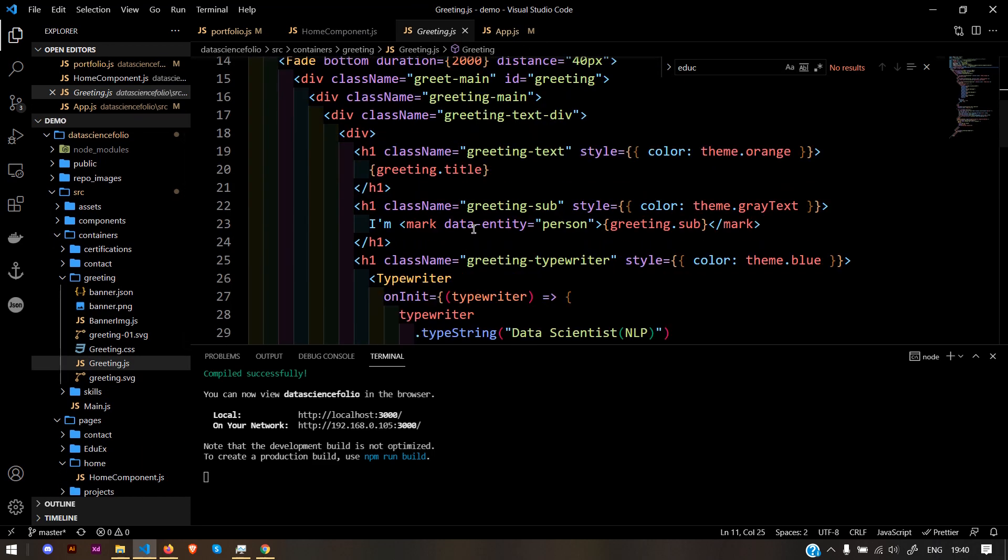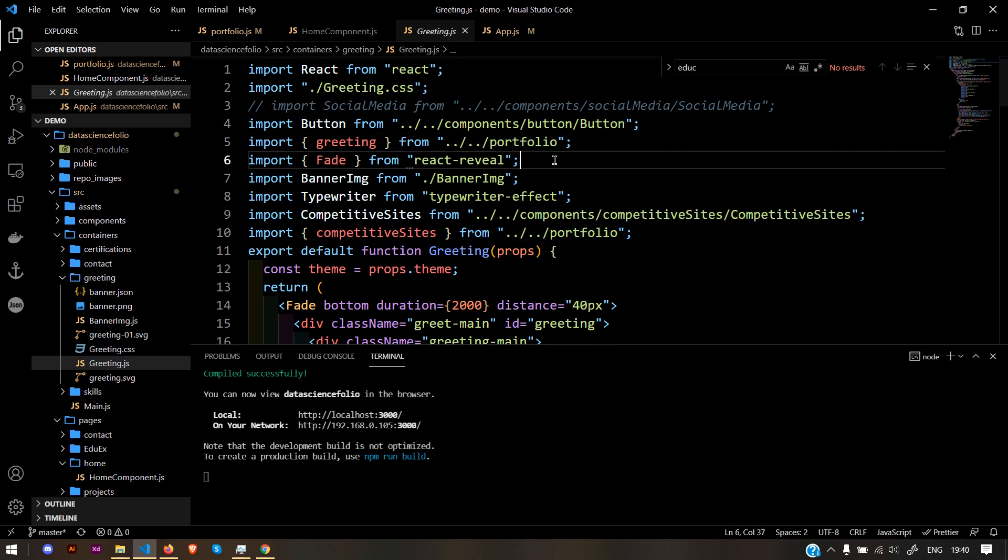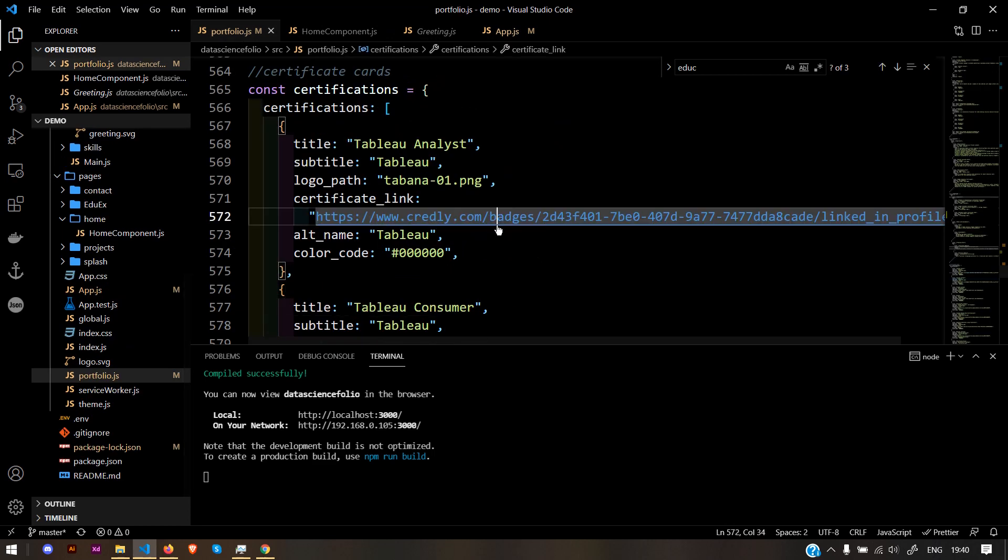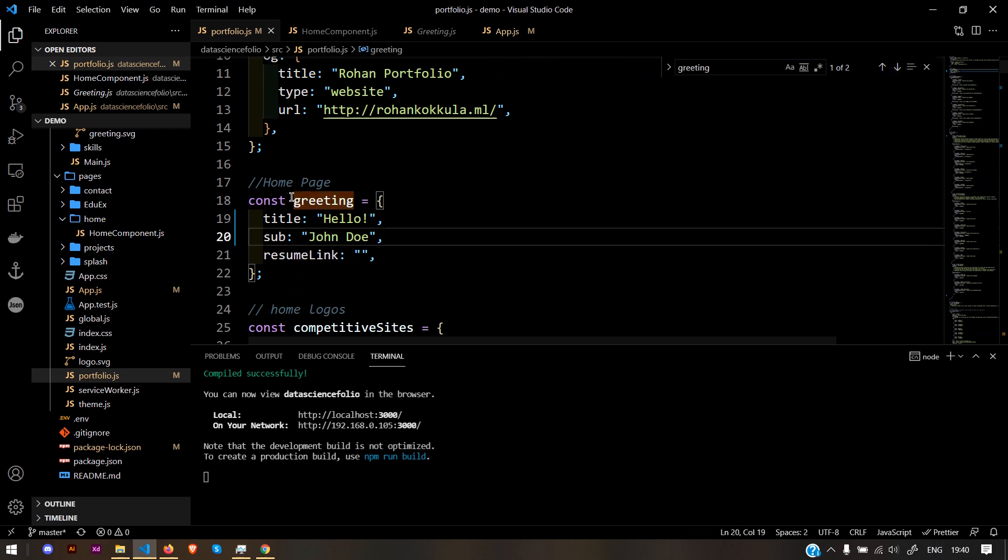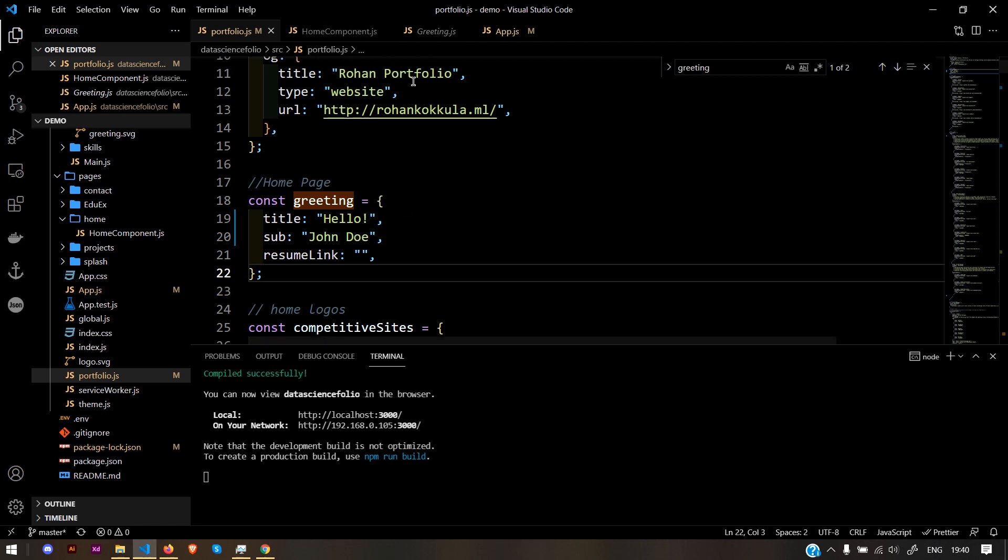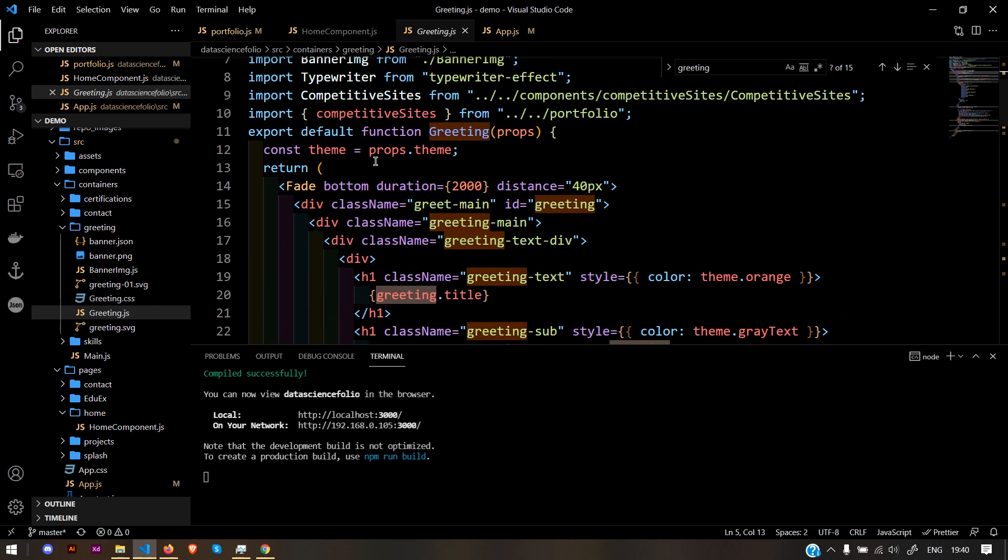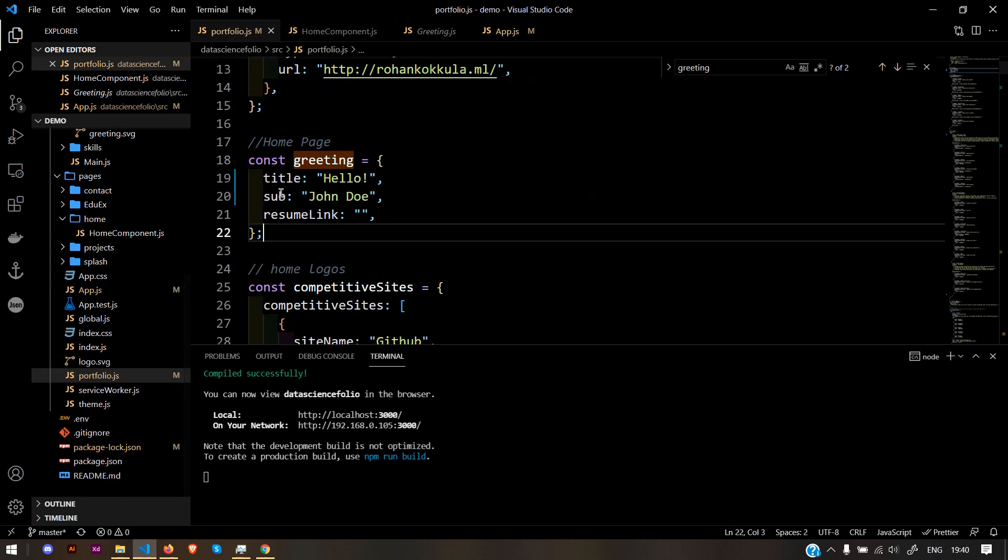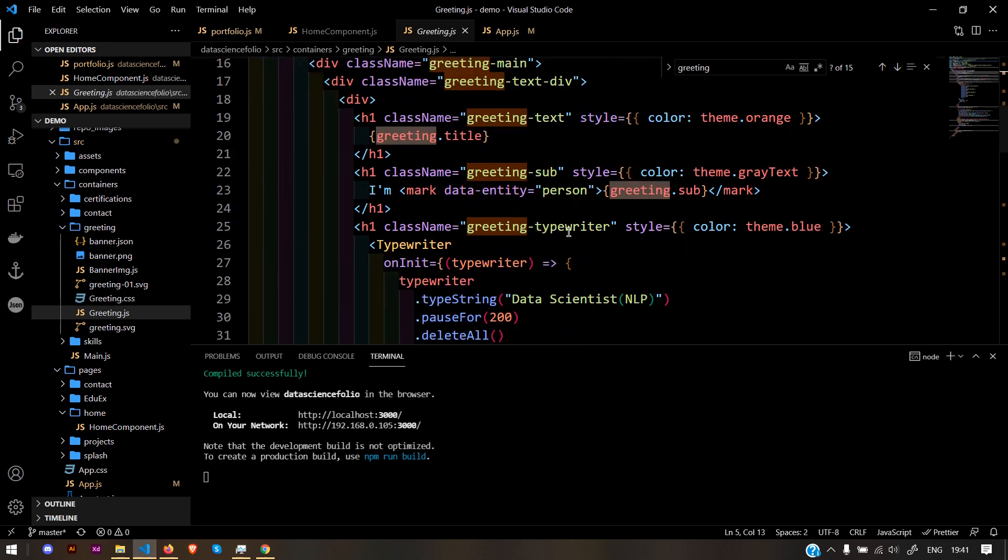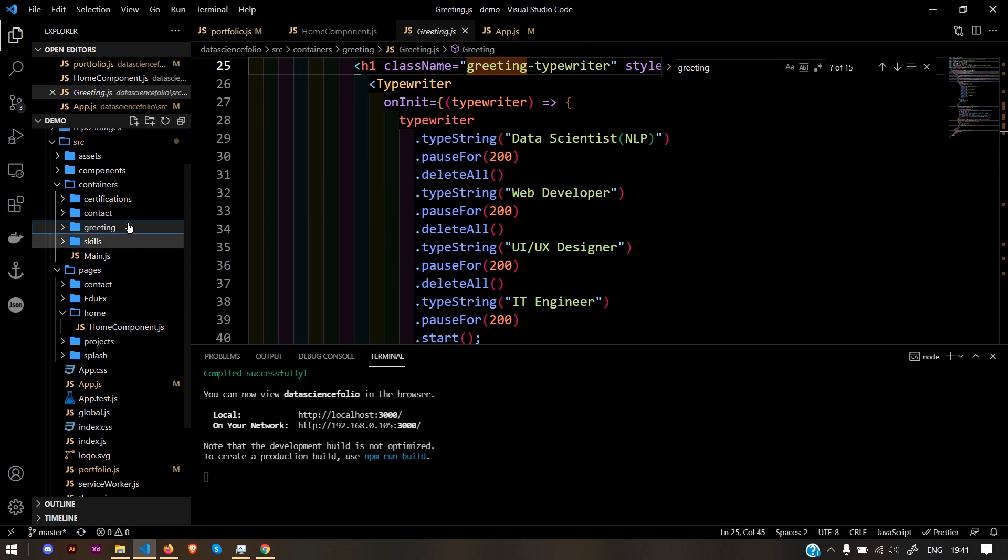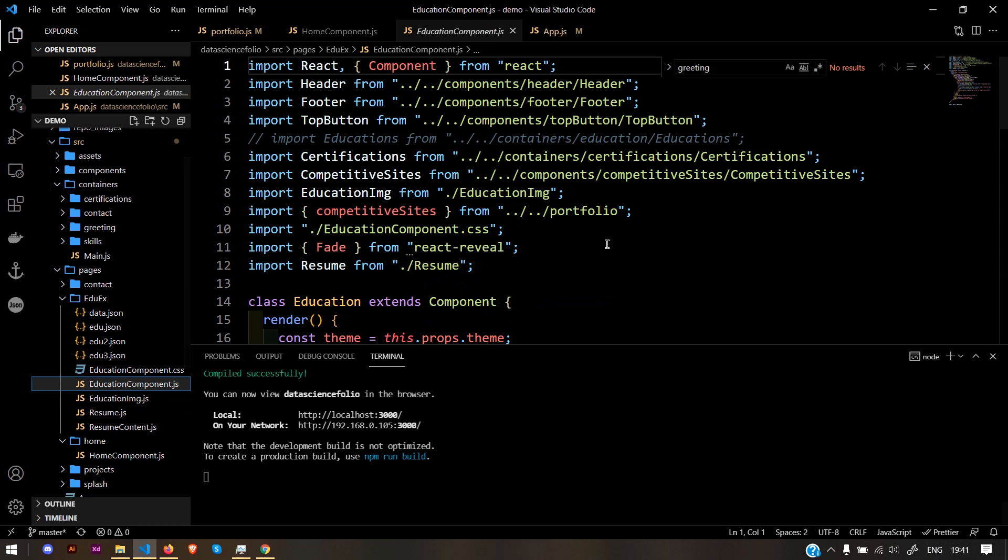You can explore more via pages. Go to home component and see greetings. Here's how it works. I'm importing greeting from portfolio, so this is the greeting dictionary. To use that particular set of values, I need to import it. This is my variable now. If I use greeting.sub, it returns John Doe, just like here.